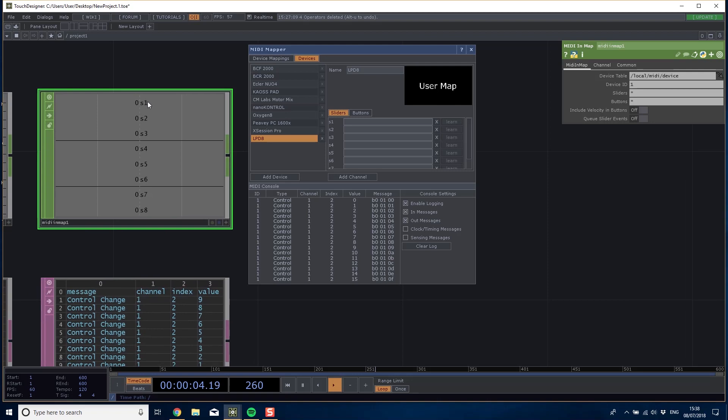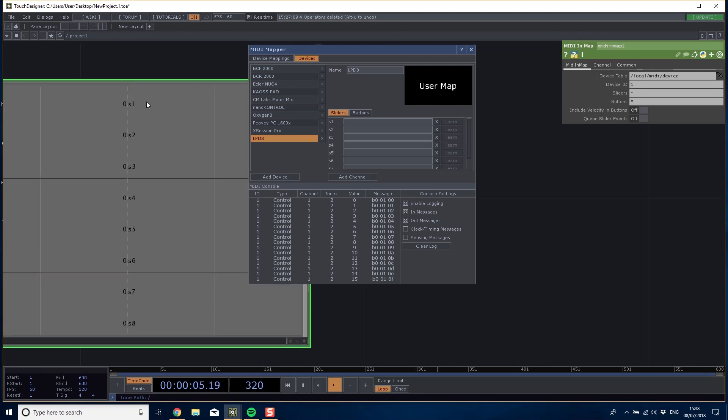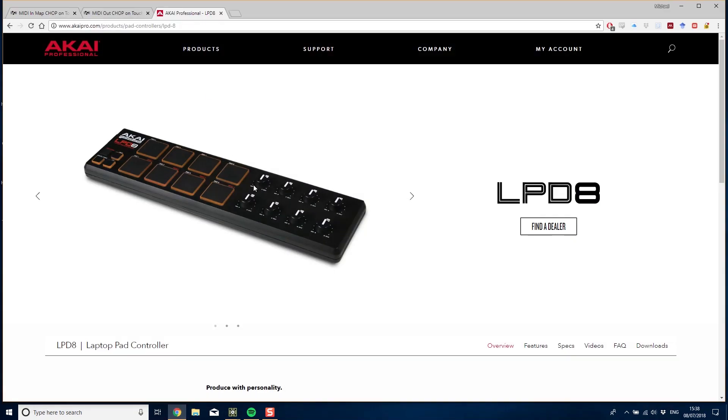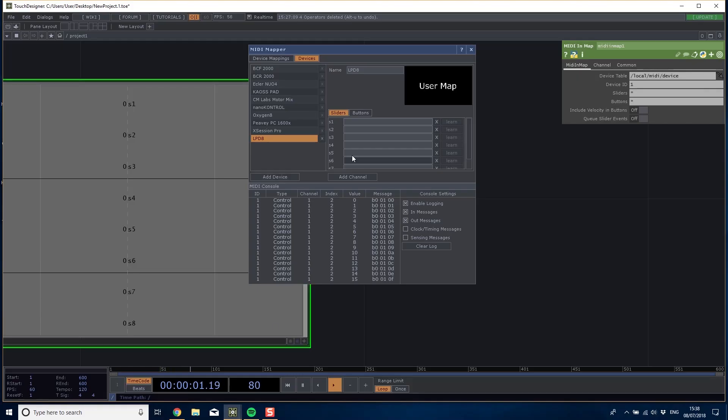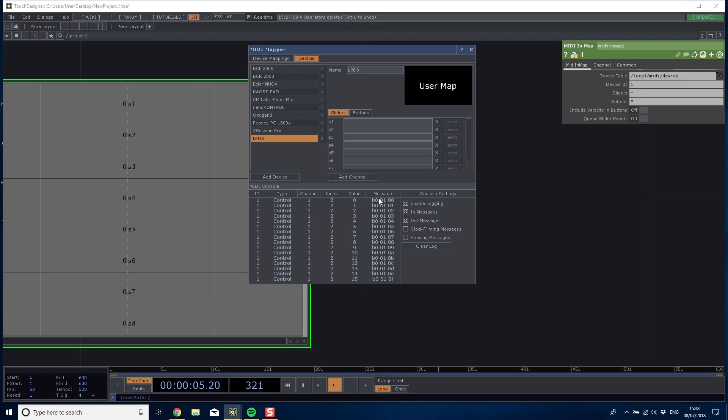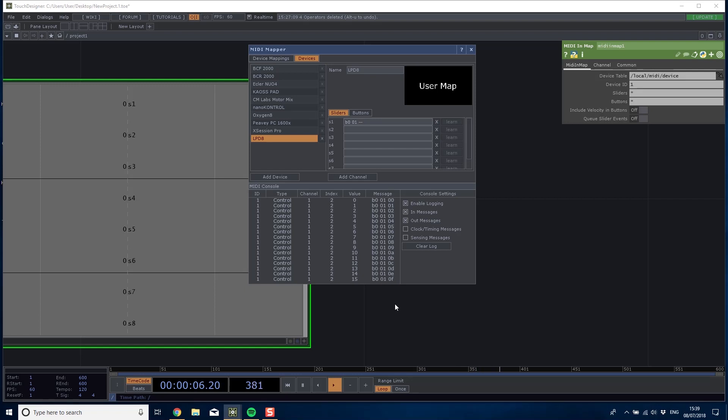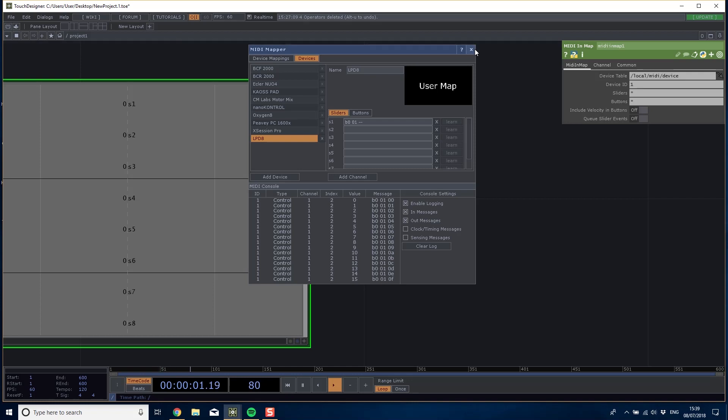In the device map I go to my first slider S1. I move it and you can see the MIDI console here, so I need to pass it this message. I'm going to do B0 01 and then two dashes because the message at the end is the actual value that we want to pass on.